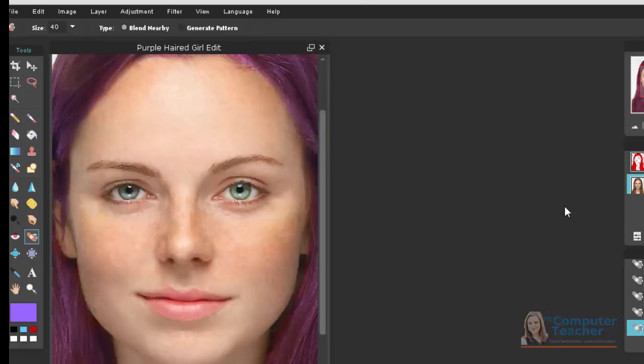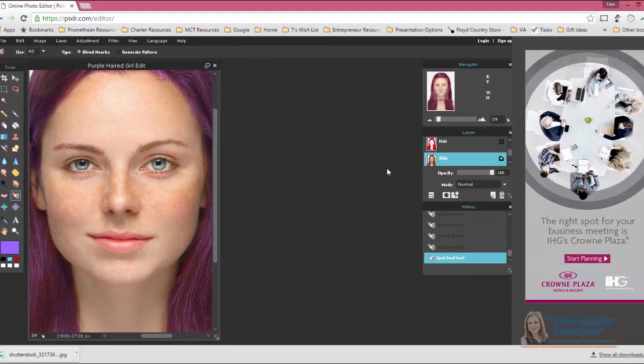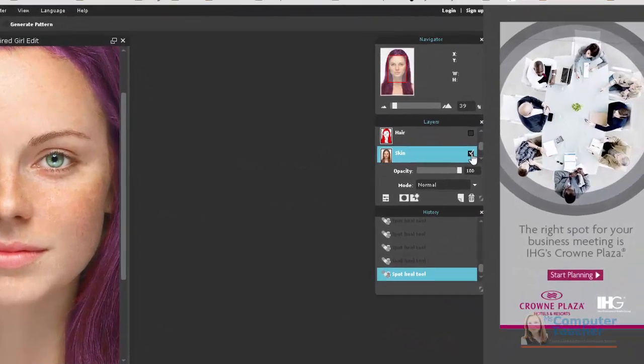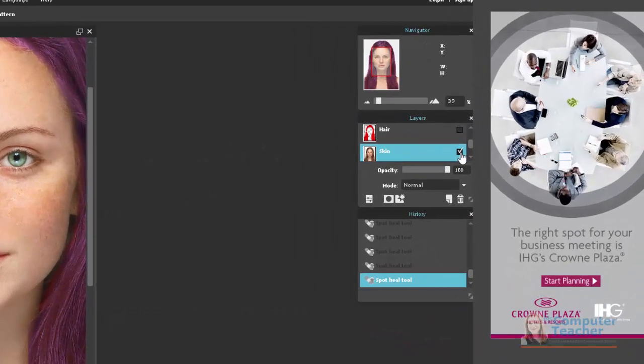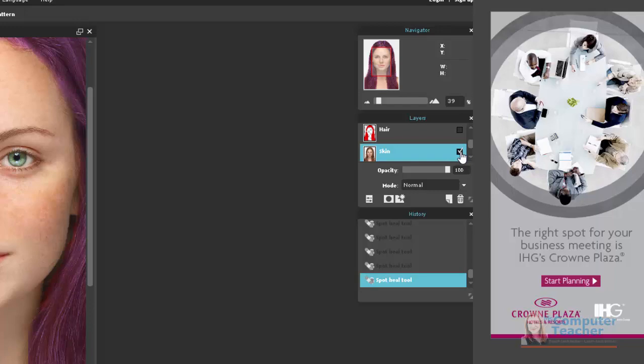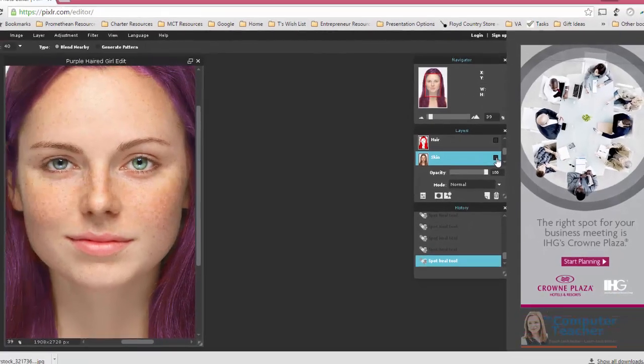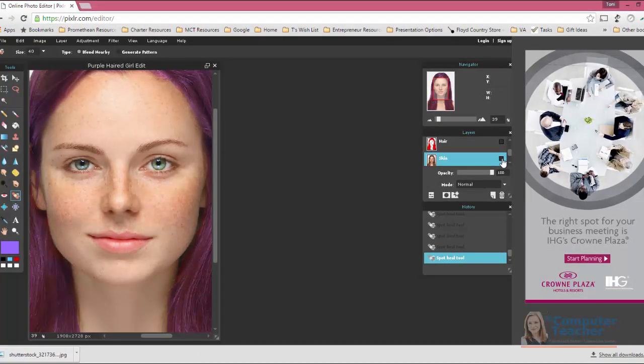Okay, now I've finished using the spot heal tool. If I come over to the layers panel and I toggle between the skin layer so that it's on and then off, you'll see the difference. So this is on and this is off.